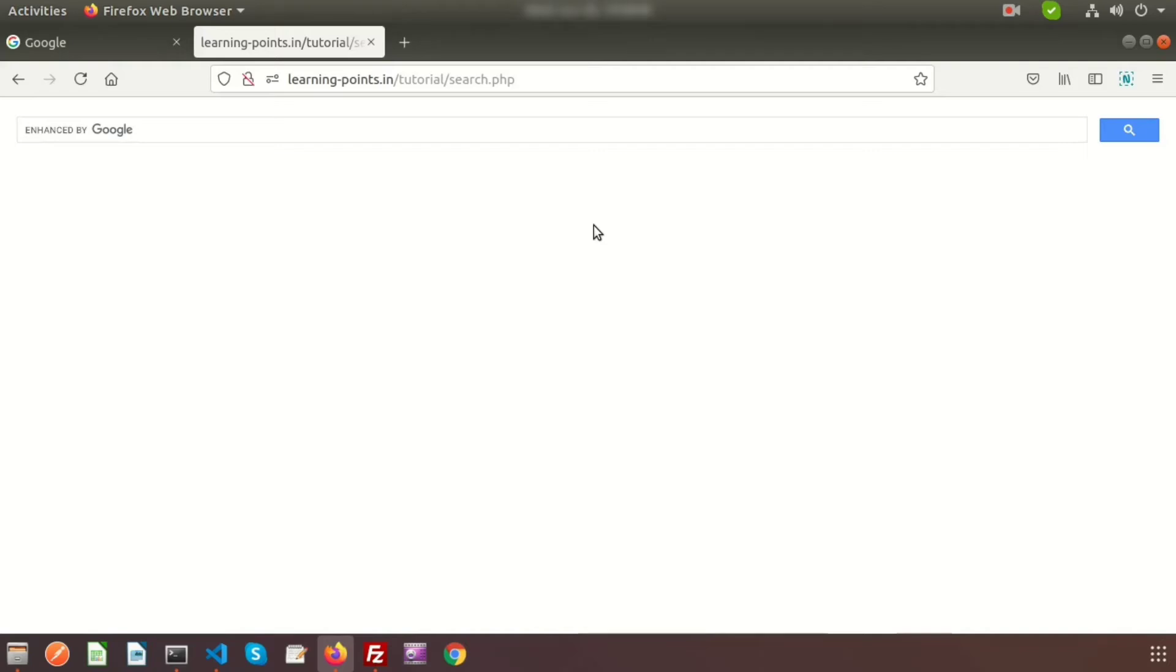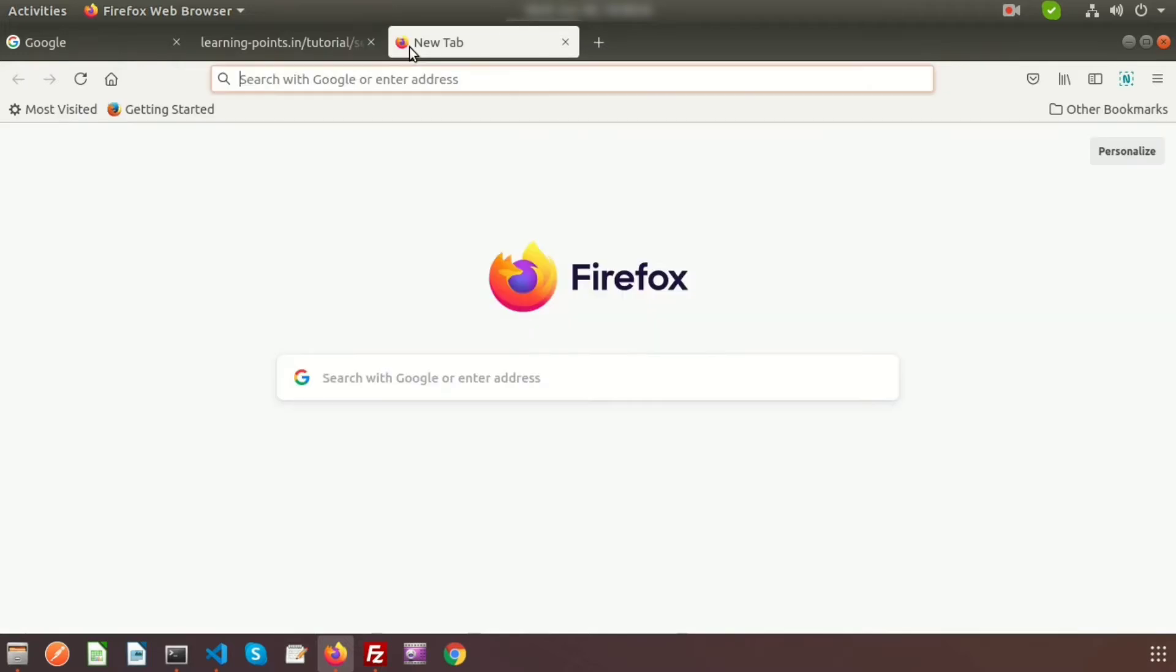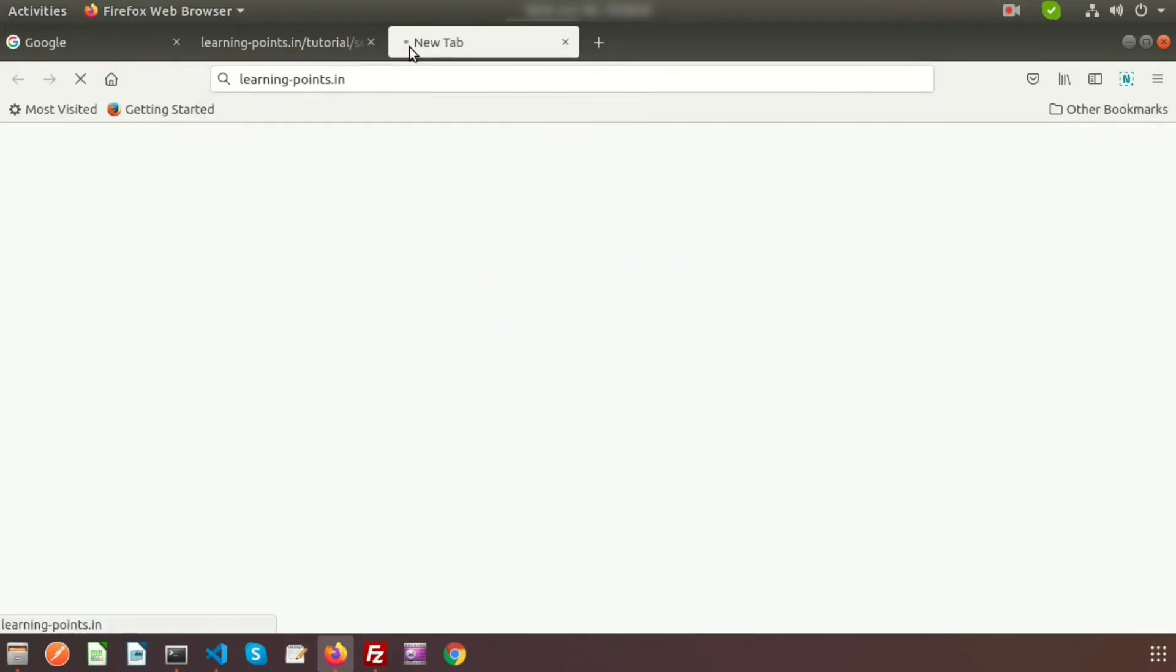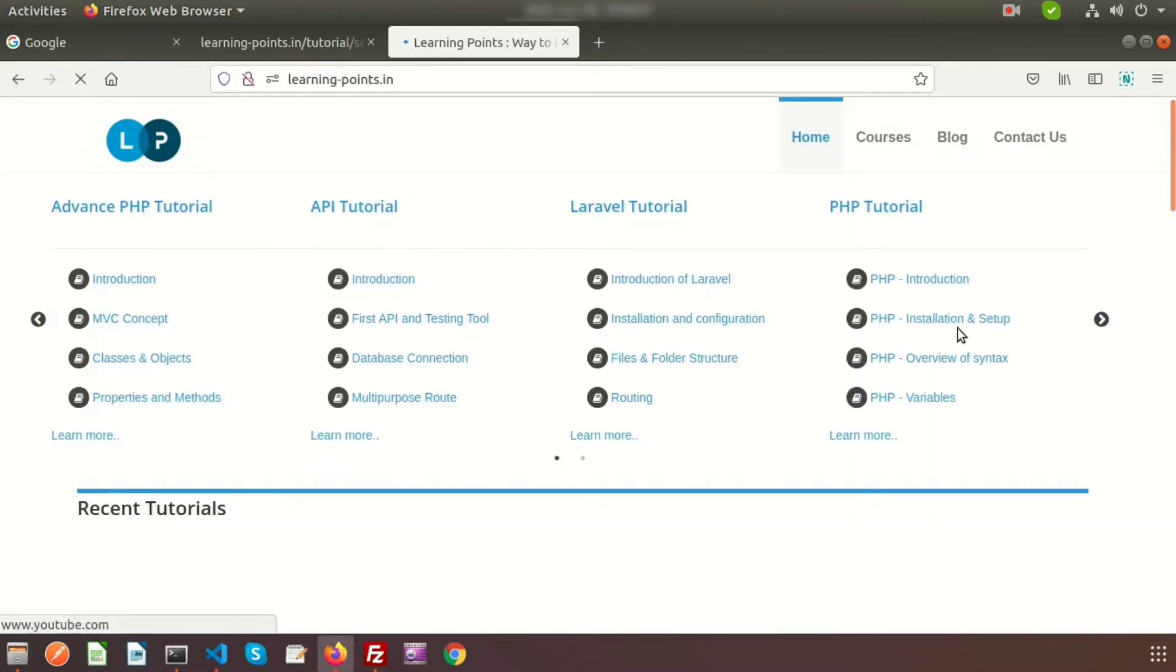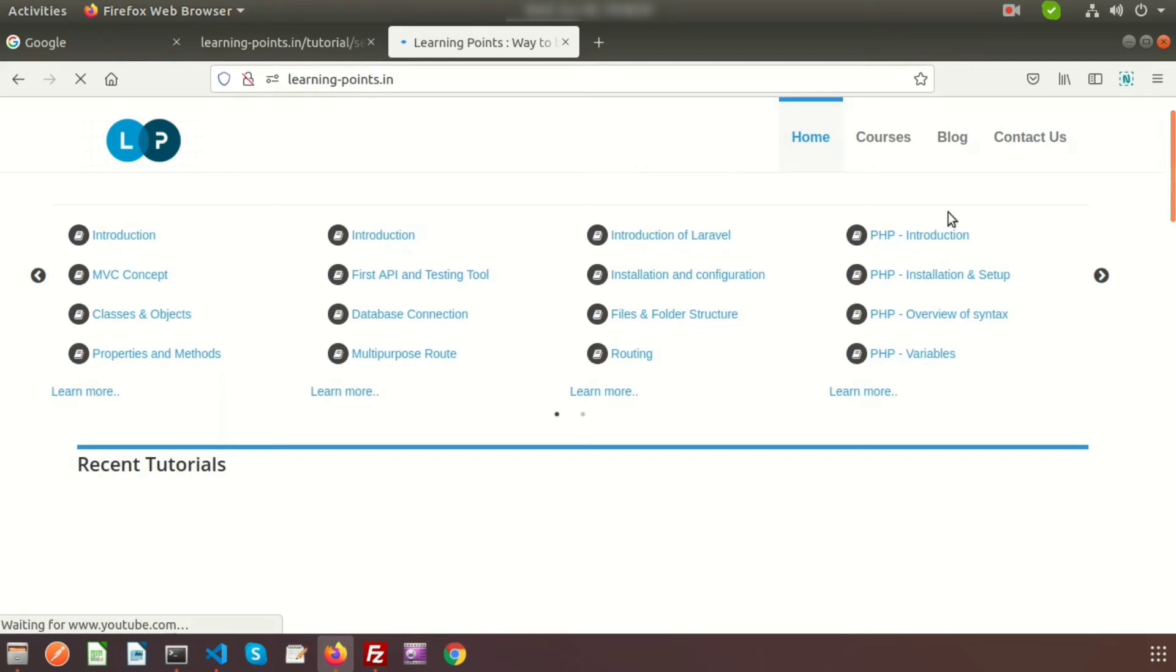Hi friends, welcome back to Learning Points YouTube channel. In this video, I'm going to show you how to integrate Google search into your application. Here you can see the Google search bar. Suppose I want to search from my website, learningpoints.in.